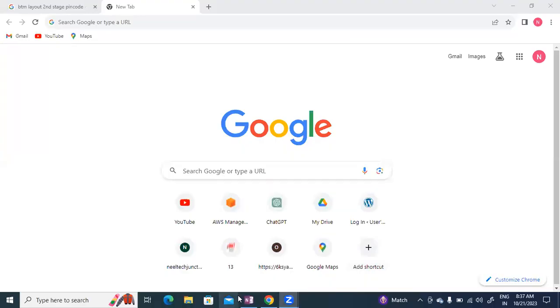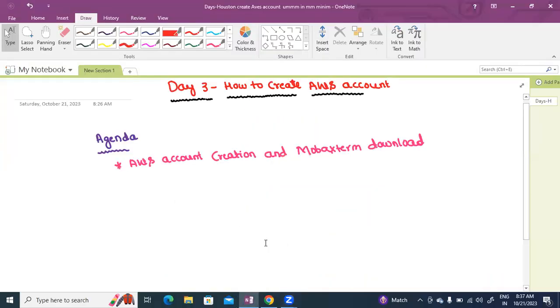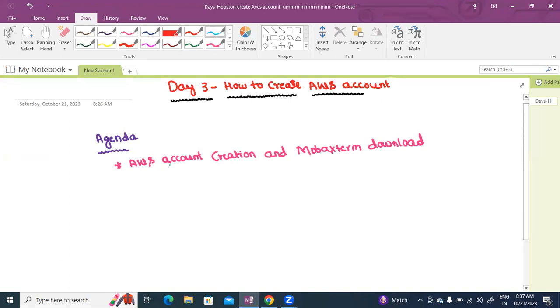Hi guys, I hope you are doing well. So guys, in this video we are starting Day 3 of our DevOps series. Today's agenda is AWS account creation and MobaXterm download. Let's get started.